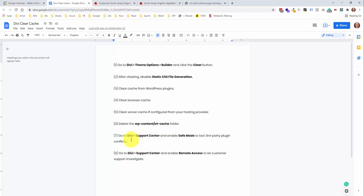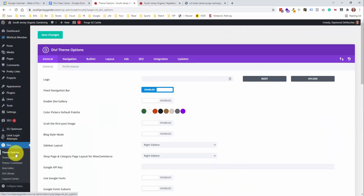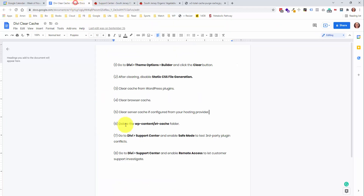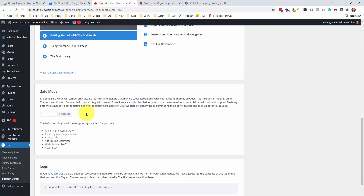The last two options are really a last resort. Number seven is going into the Divi support center — under Divi theme options, go to the Support Center tab, and if you scroll down, you can enable remote access. Number eight gives someone at Divi the ability to go into your WordPress website and check things out from their perspective without you giving up your login information.